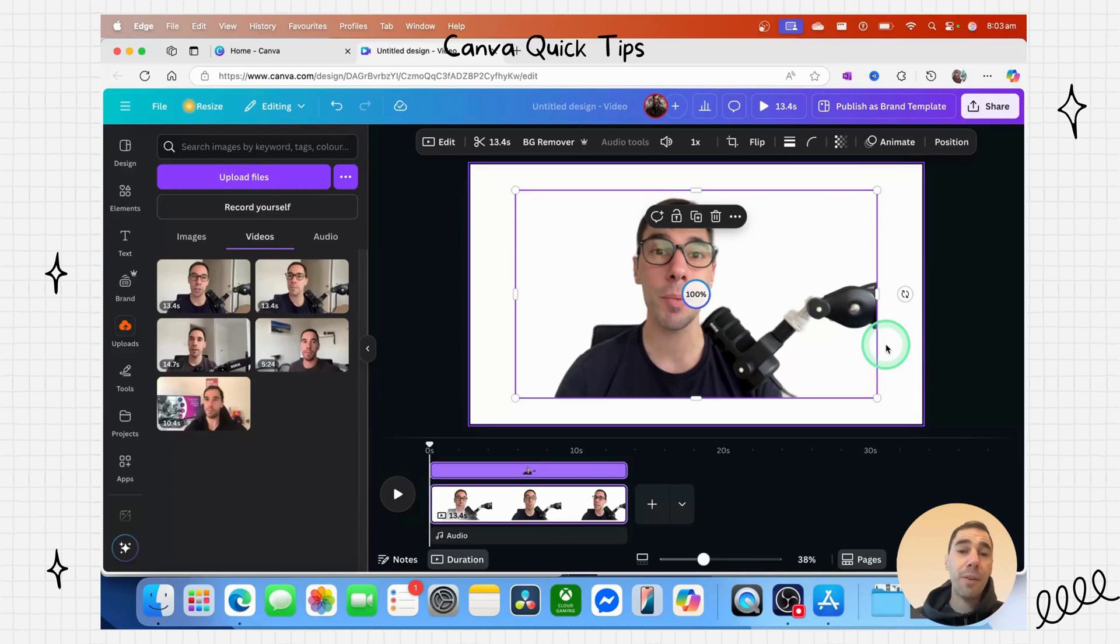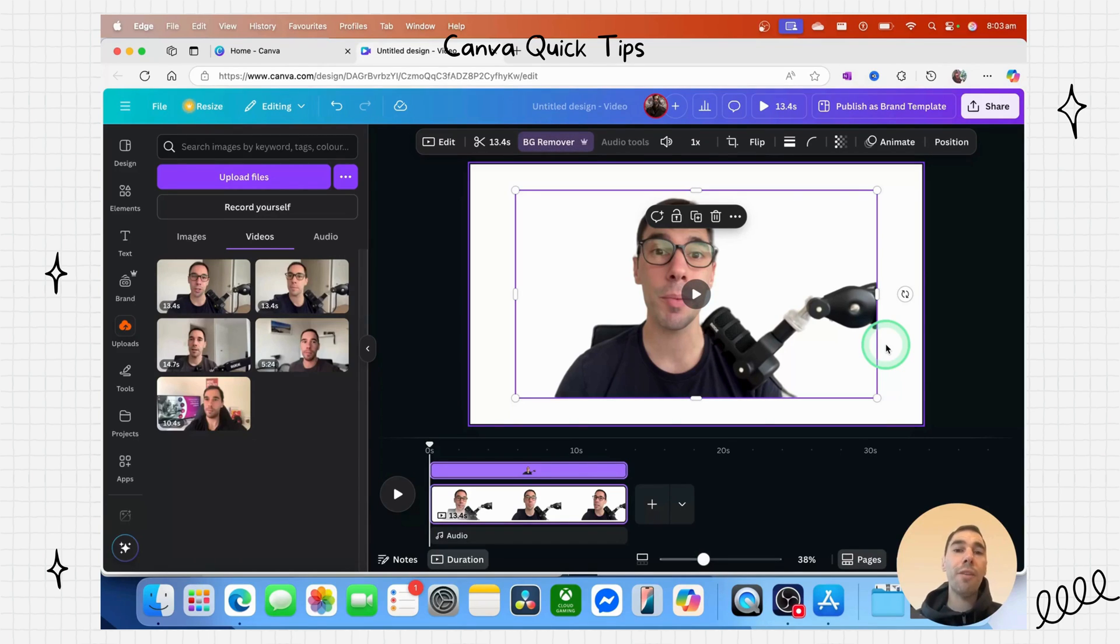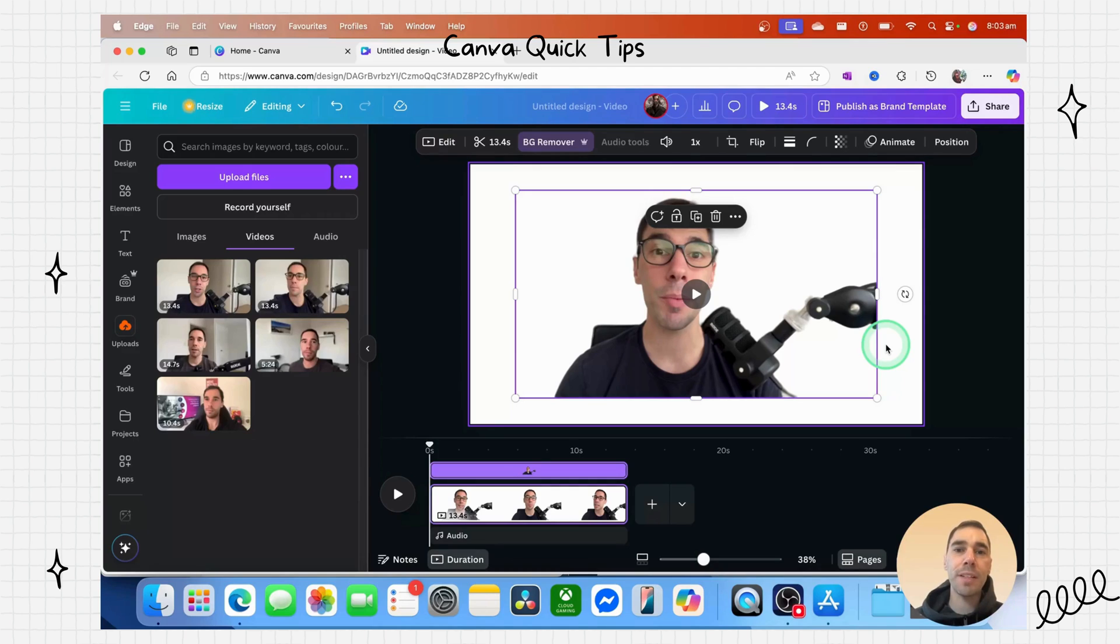The background remover in Canva is part of the paid, not the free version, but this is one of the main tools and reasons that I pay for Canva. I find that it is a really effective tool, and the Canva price plans are pretty good.